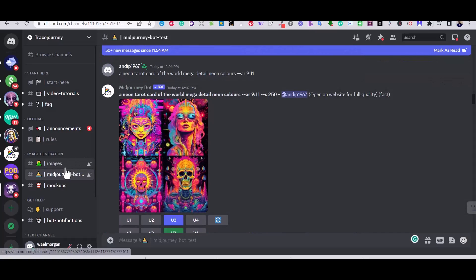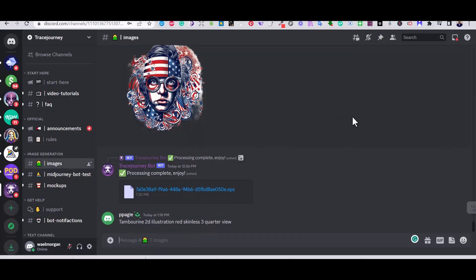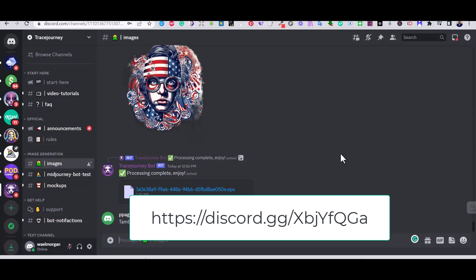The tool that I'm talking about is called Trace Journey. It works on the Discord server similar to Midjourney. However, you will need an invitation to add it to your server. You will find the invitation in the description of this video. Once you click on it, you will be invited to the Trace Journey server.